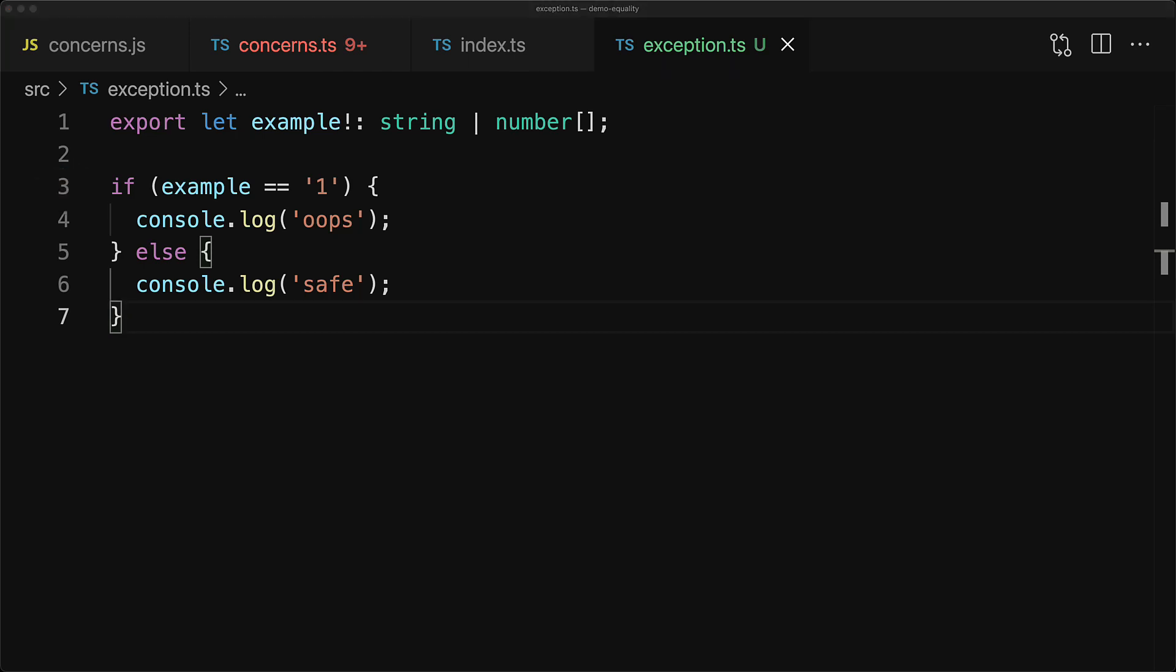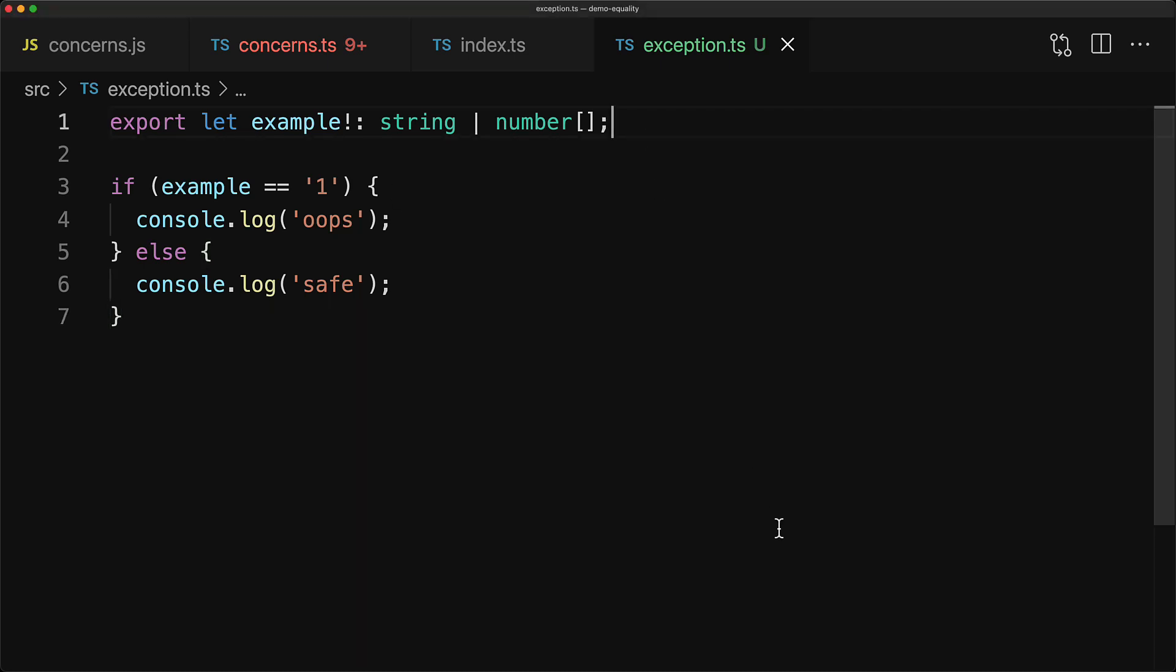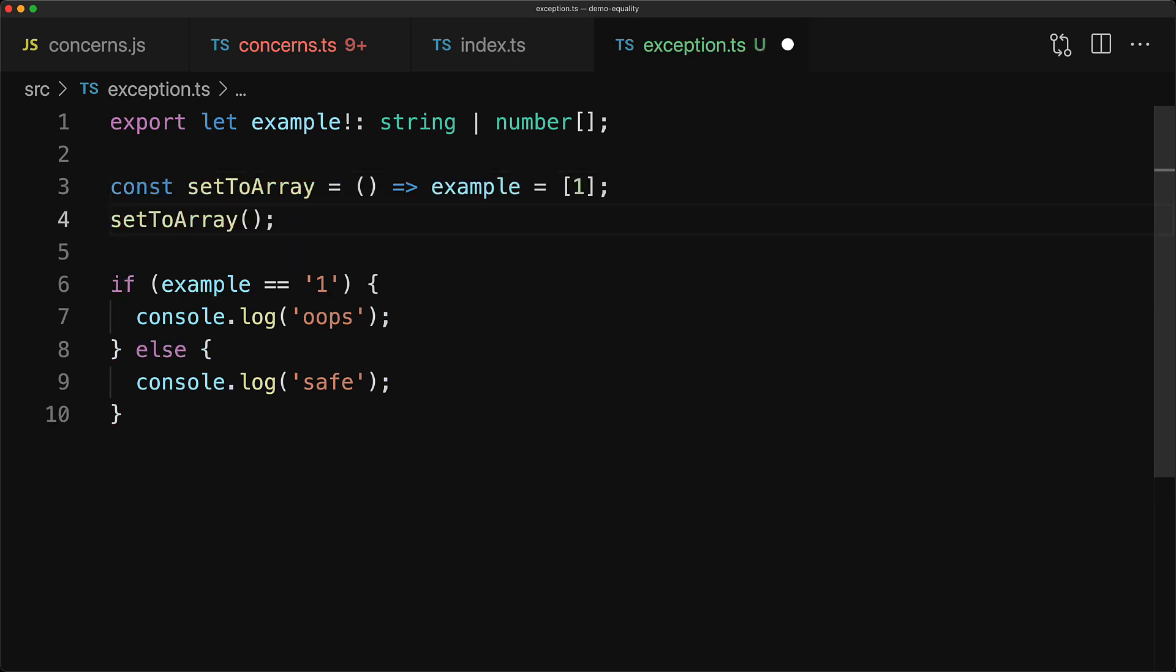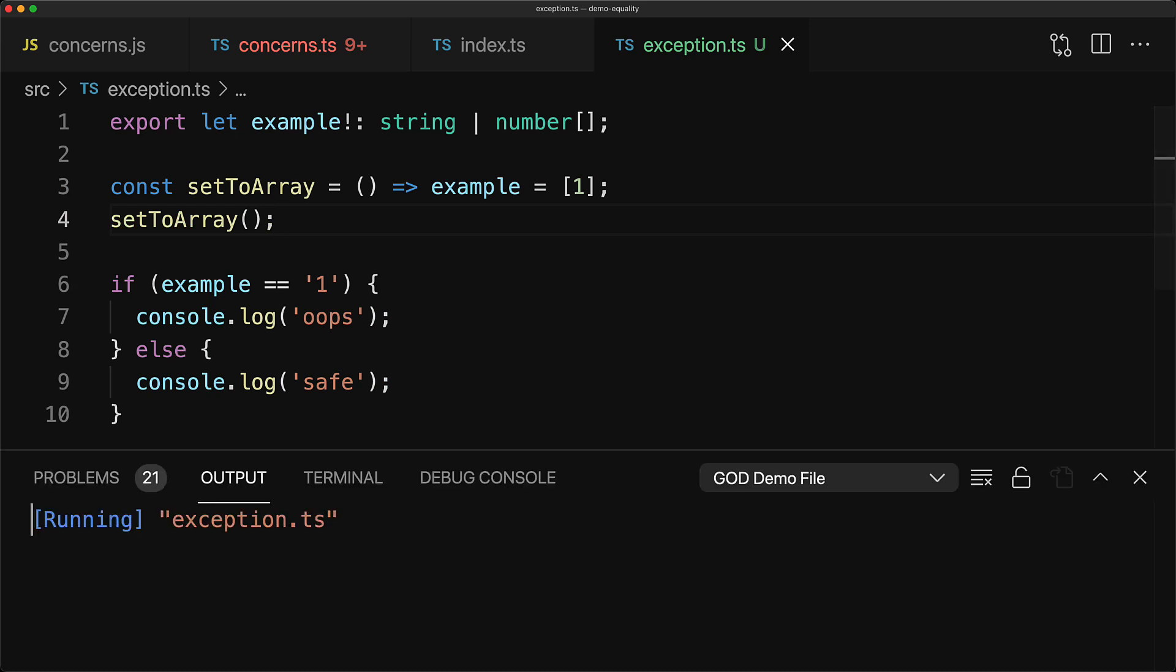Now if you were to do it in a way where TypeScript will be able to figure it out, for example assigning that array right before this if condition, TypeScript will not allow us to do this particular if check. But we can be a bit smarter to create a utility function to assign this array to the example variable and then invoke this function to throw TypeScript off our scent. And congratulations, we've made the double equals do something that we thought was not possible with TypeScript.